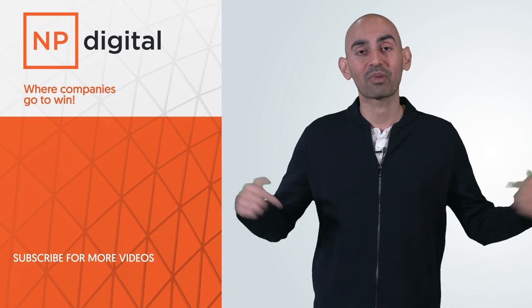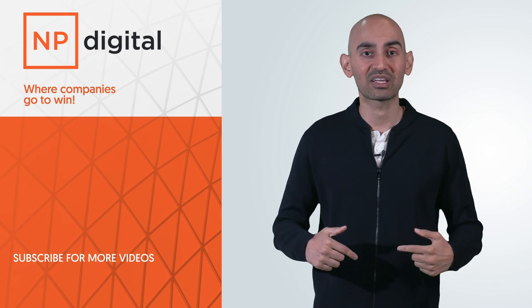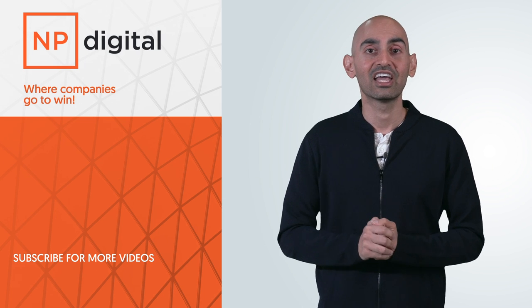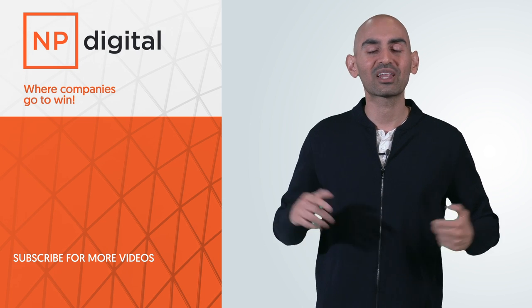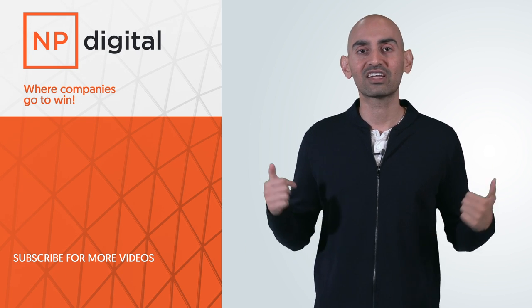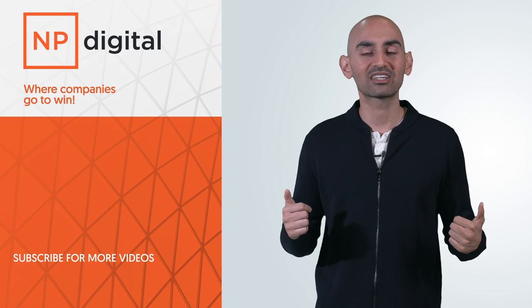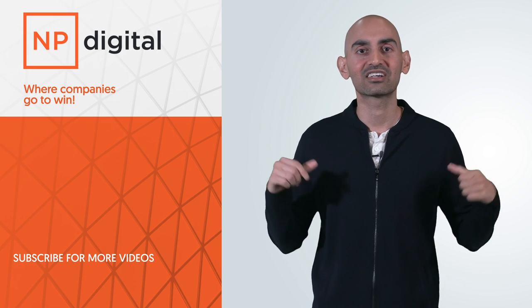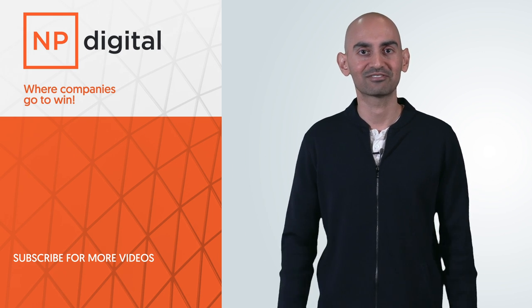If you need help with this, check out my ad agency, NP Digital, where we do this for companies. If you enjoyed the video, like it, share it, tell people about it. If you have any questions related to the article, leave a comment below, and I'm here to answer it.